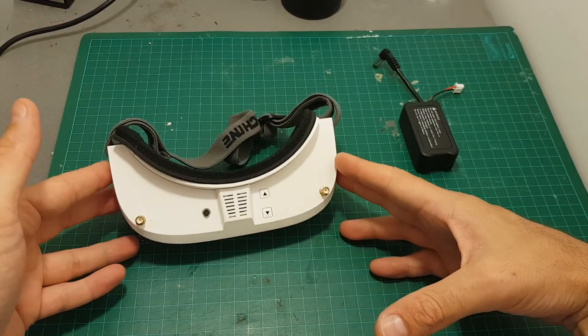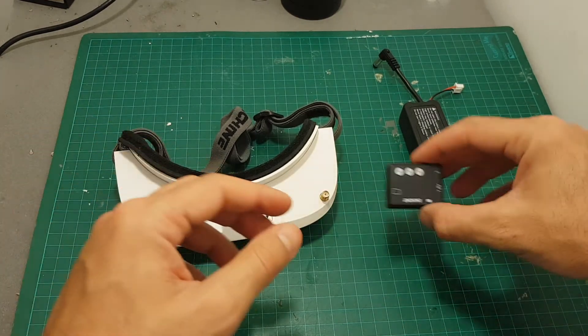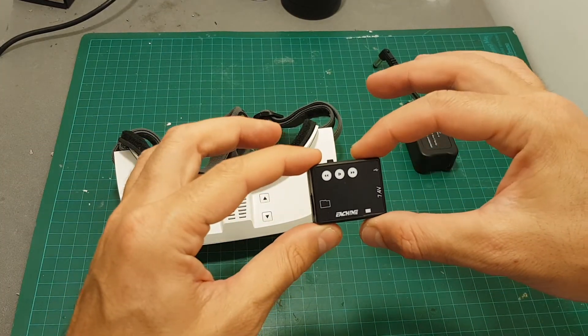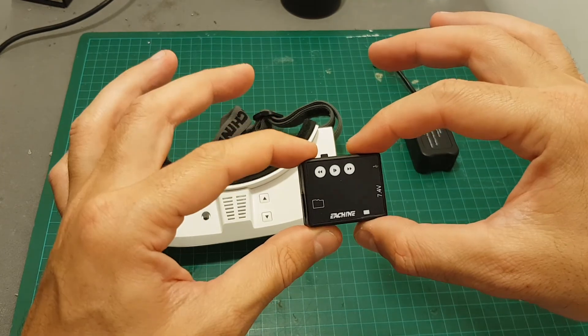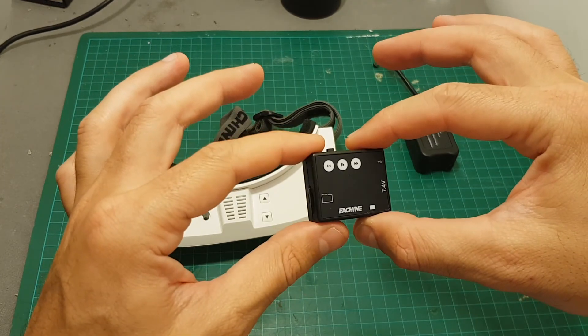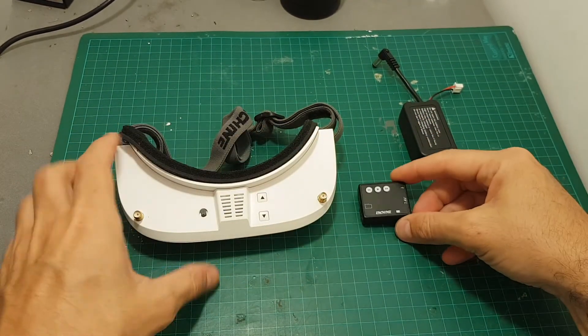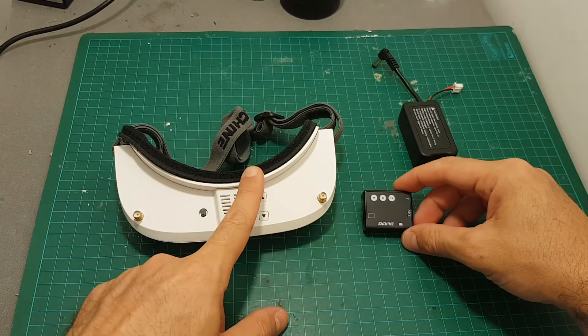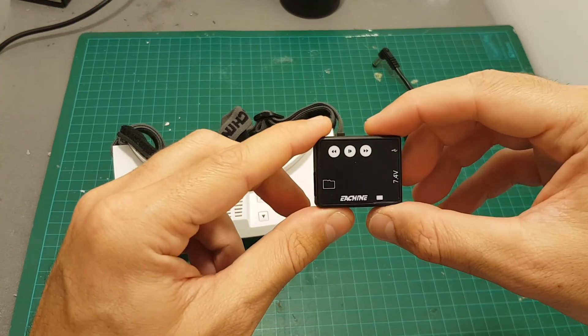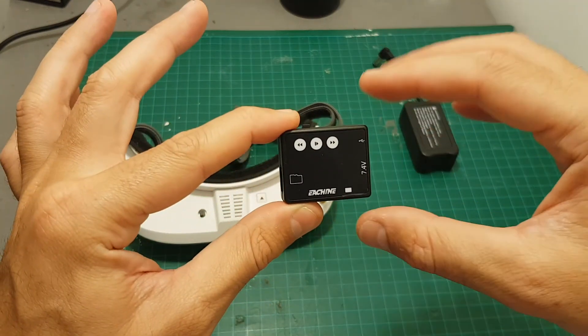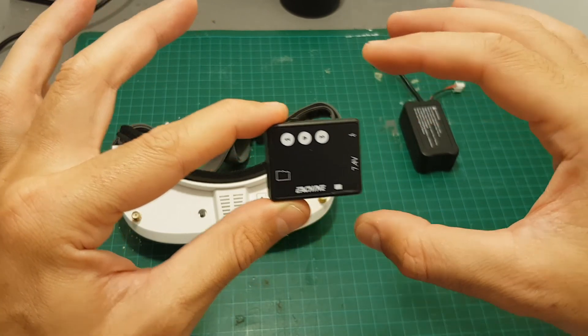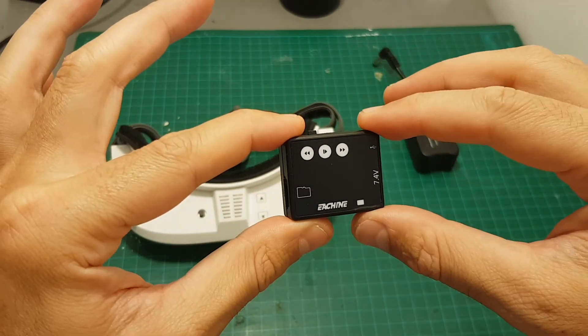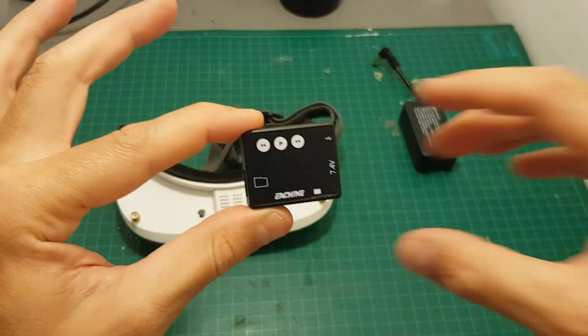So if you already bought the Eachine EV100, I think this module is a great add-on and you should consider purchasing it, especially because the price is not very high. And adding the DVR functionality to the EV100, I think is a very crucial feature because you want to be able to play back your videos. And especially if you lost your quadcopter in the field, it might help you find it and save your quadcopter.